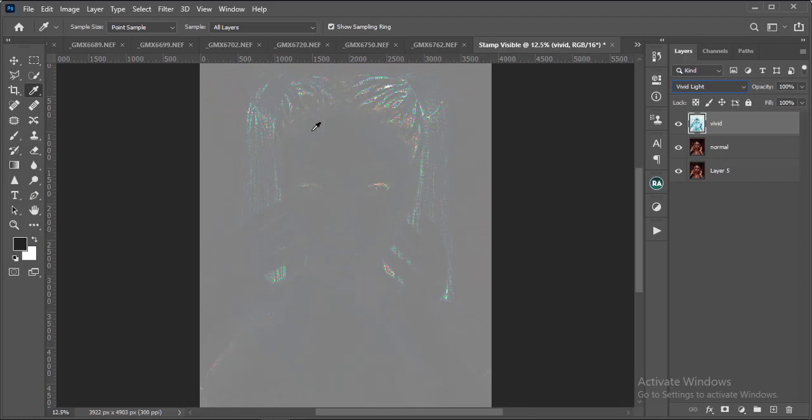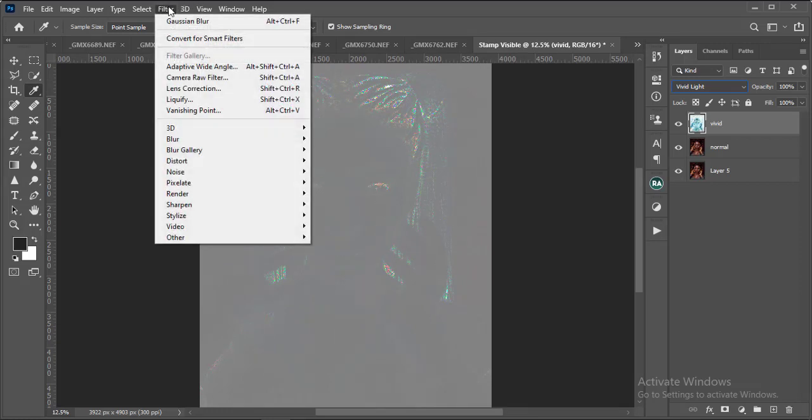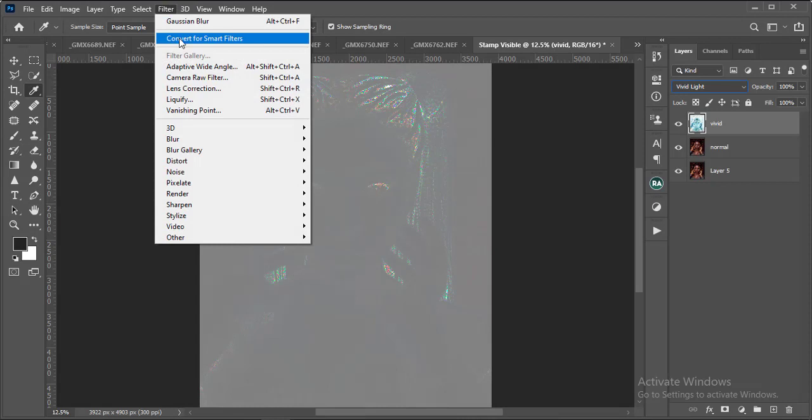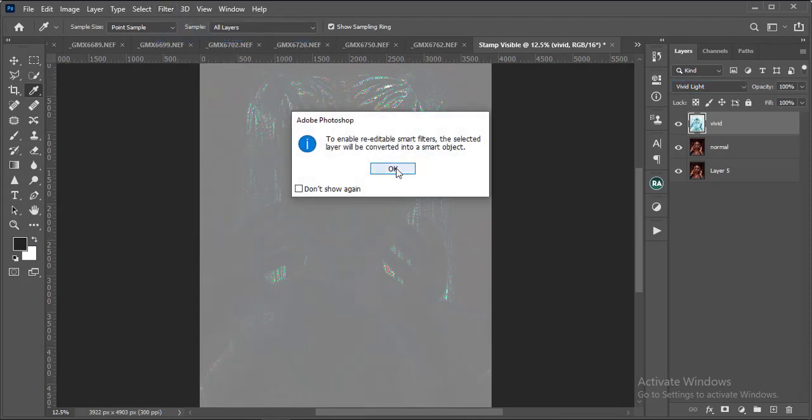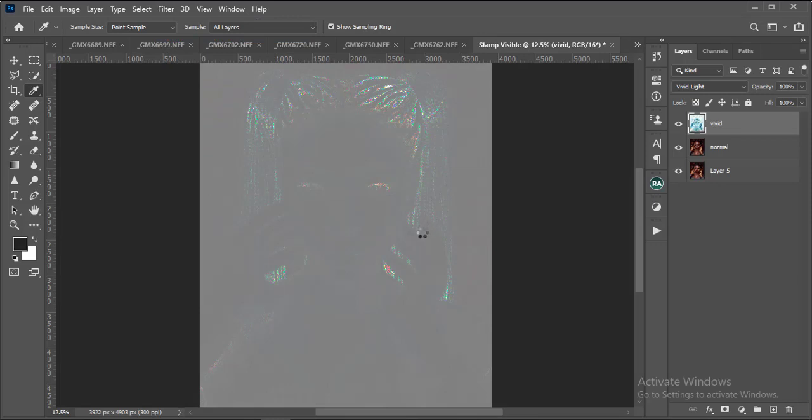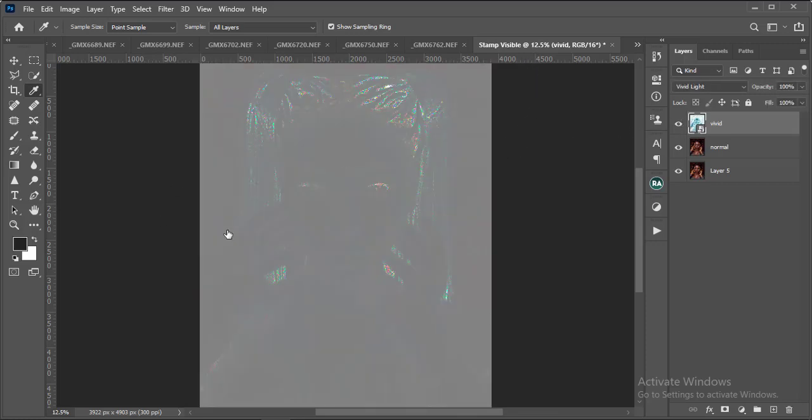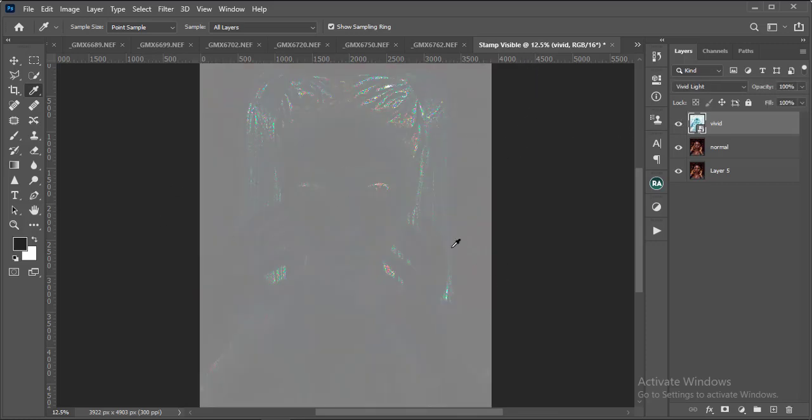The next thing I'm going to do is I'm going to go to Filter, and I'm also going to go to Convert for Smart Filters. What I'm doing this for is so that if there's any adjustment I need to do, I can still come back and do that. So it's very important that you do this. I think we're done with that. It has converted it for Smart Filter.